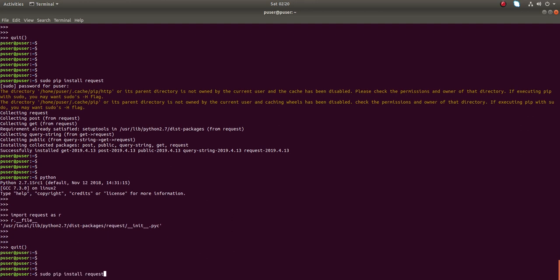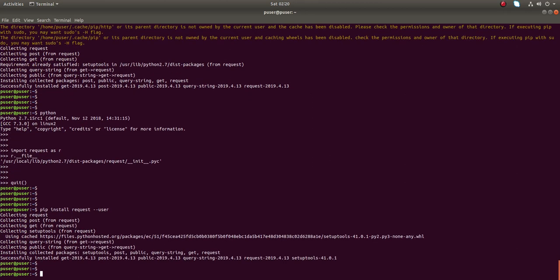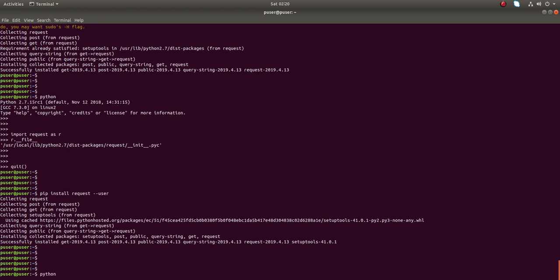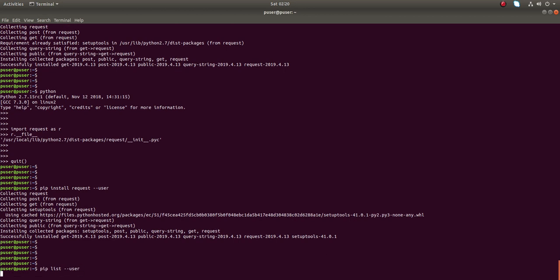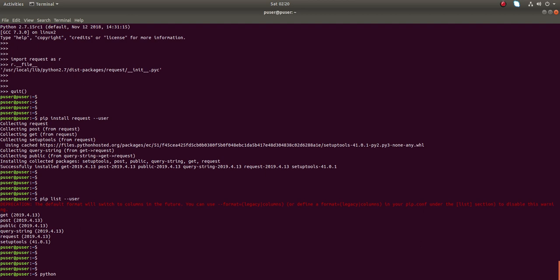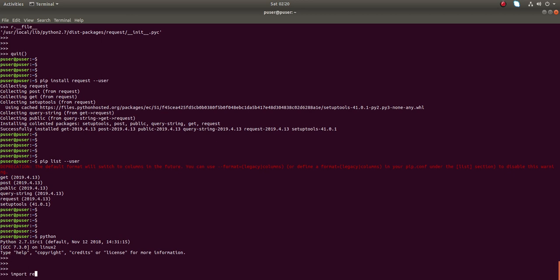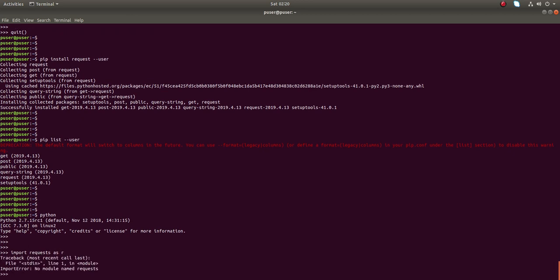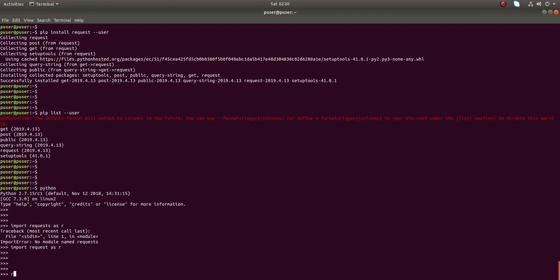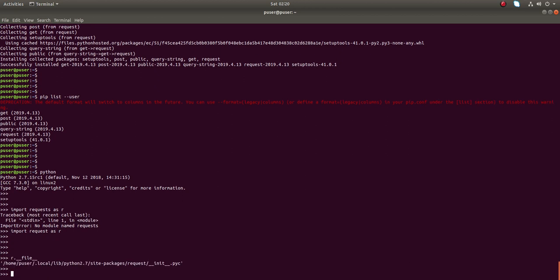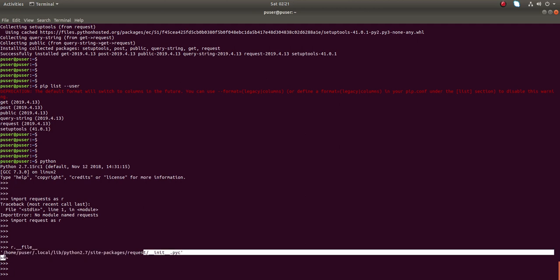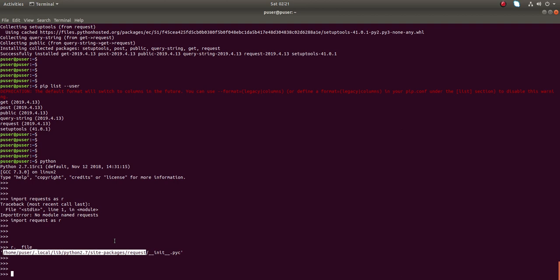Now let me install the same module in the user site-packages directory using the --user option. Now I have installed it in the user site-packages directory. Let me confirm — going to the Python console and doing 'import requests as r', then checking r.__file__. You can see the requests module is now being taken from the user site-packages directory. So when you install something in the user site-packages directory, it gets higher priority over the global site-packages directory.